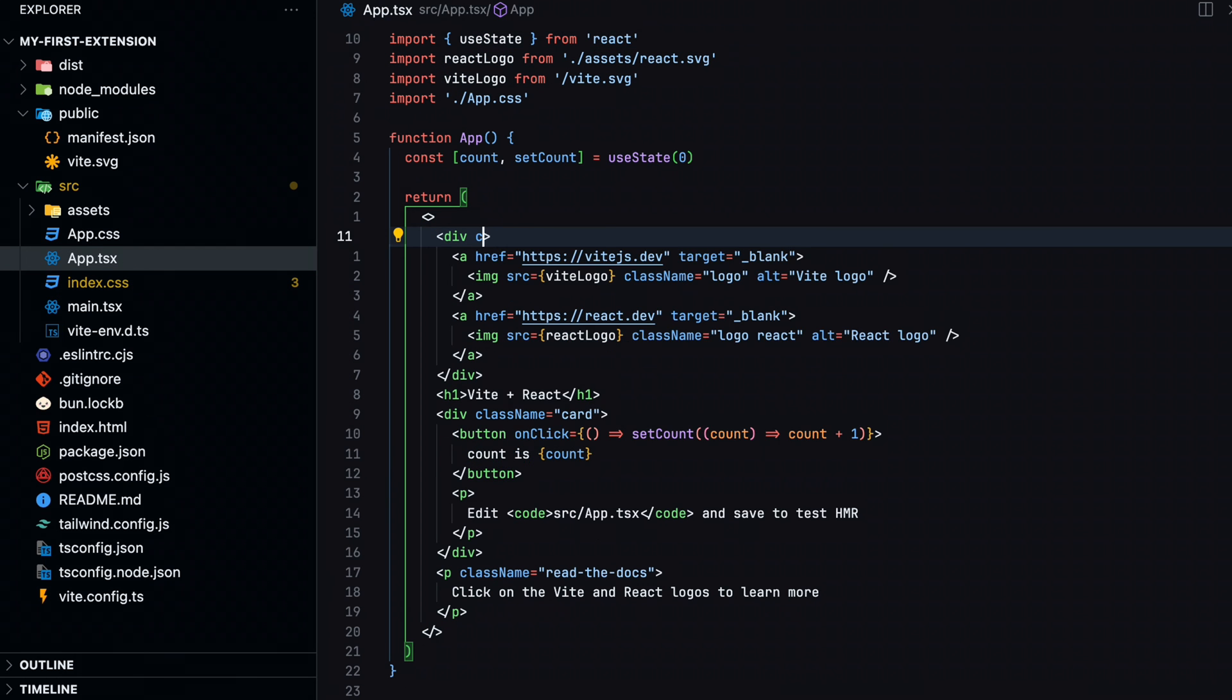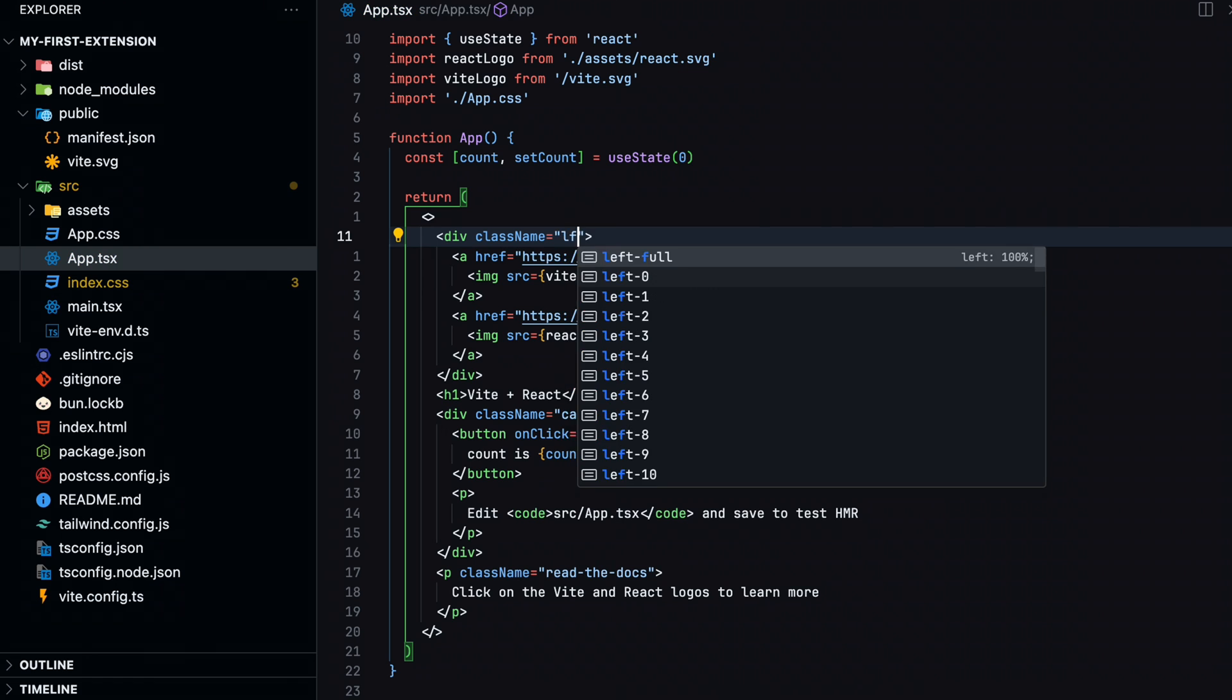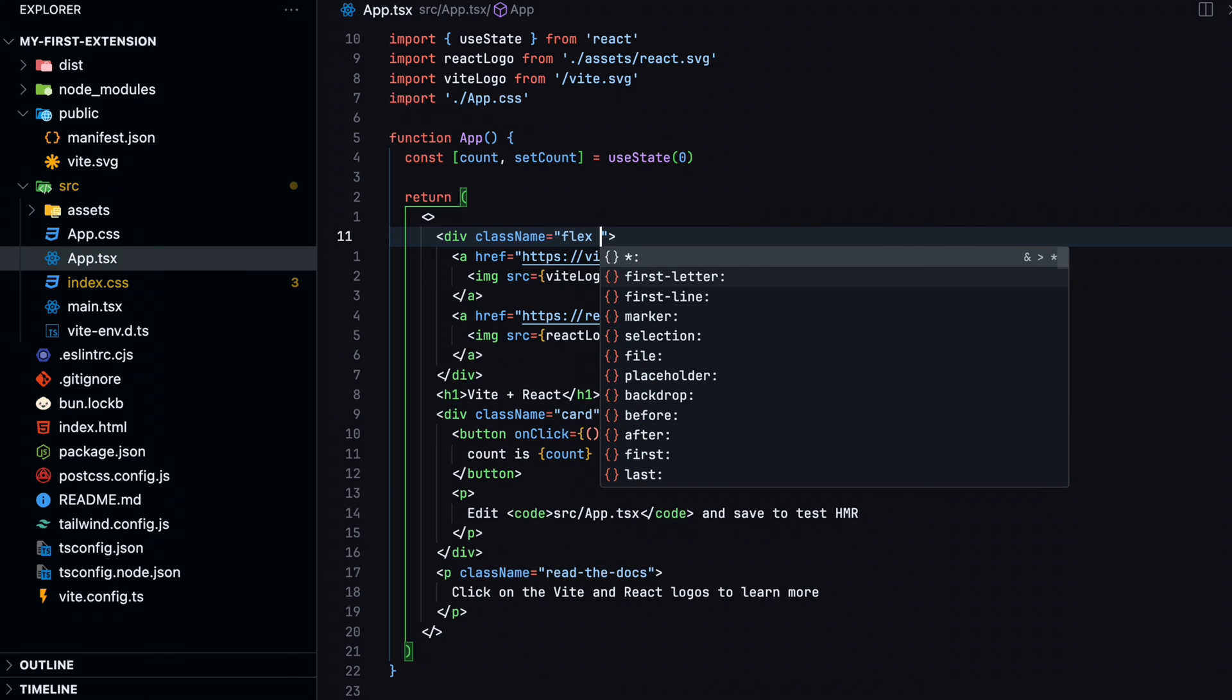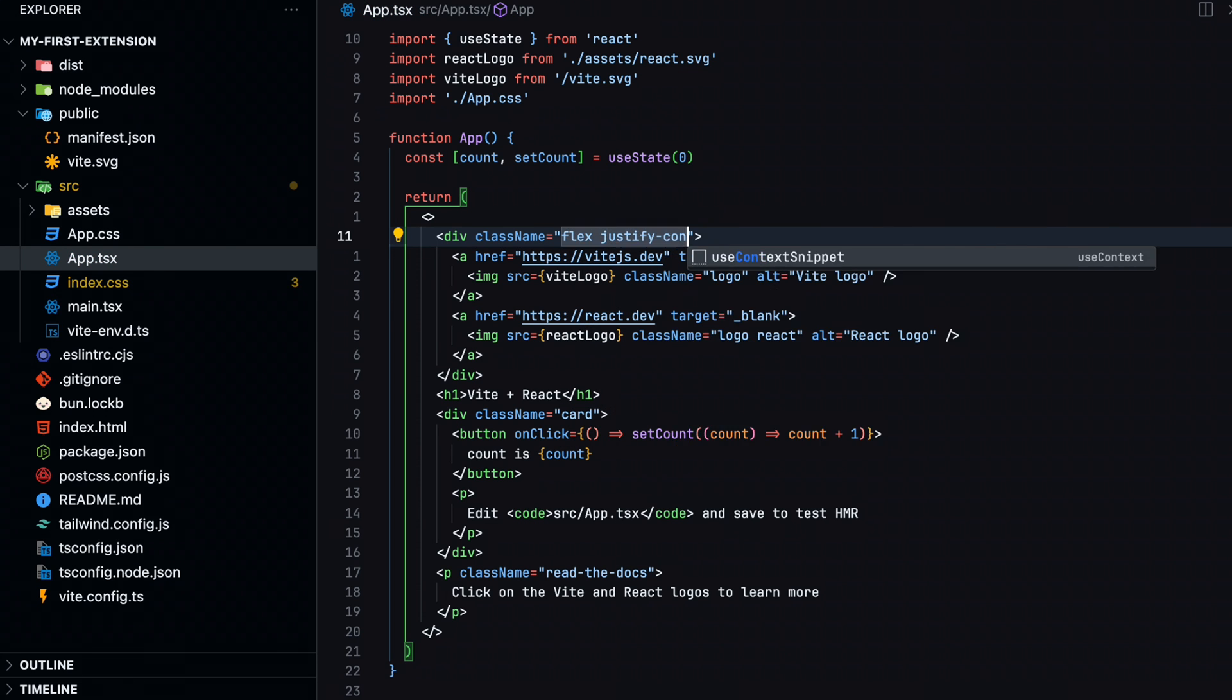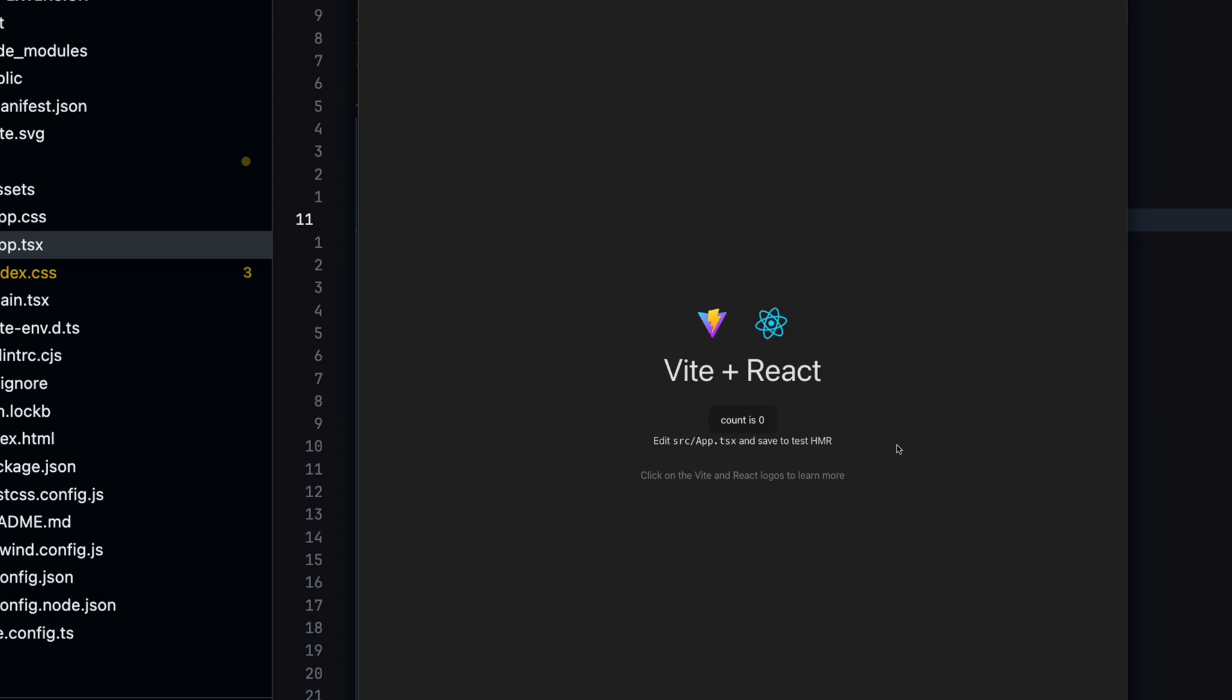In the app.tsx file, add two Tailwind classes to our first div. Build the project again and check it out in Chrome. Awesome. This looks right. We have now successfully added Tailwind to our project.